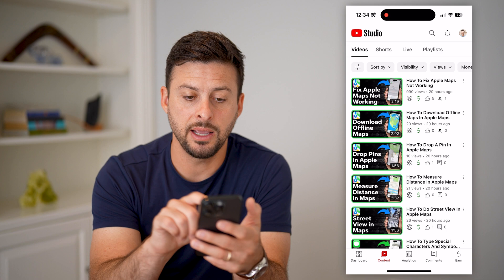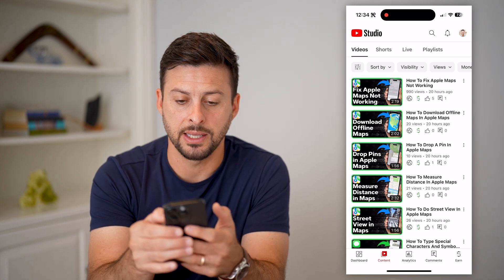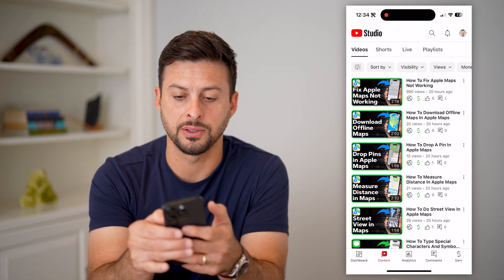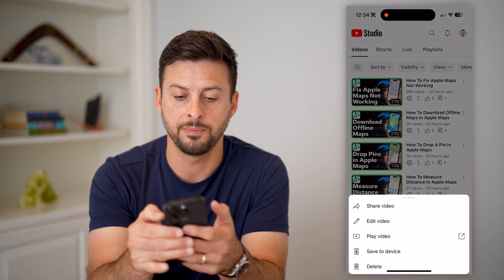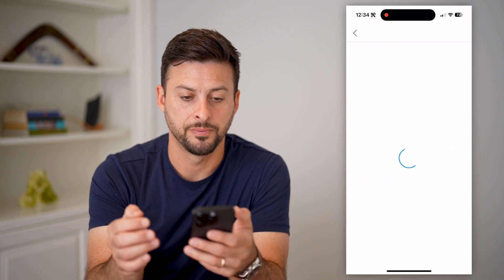On any of these videos, let's say this top one that I want to add tags to, I can tap the three dots to the top right of it, and then hit Edit Video.